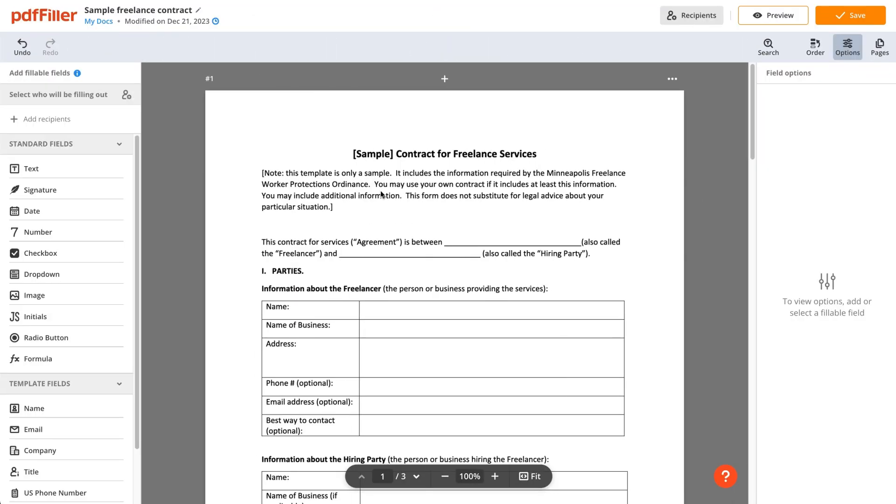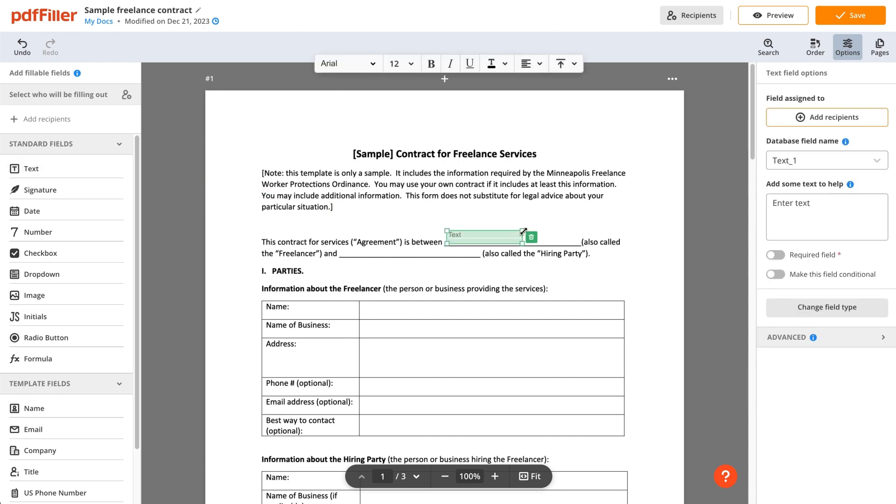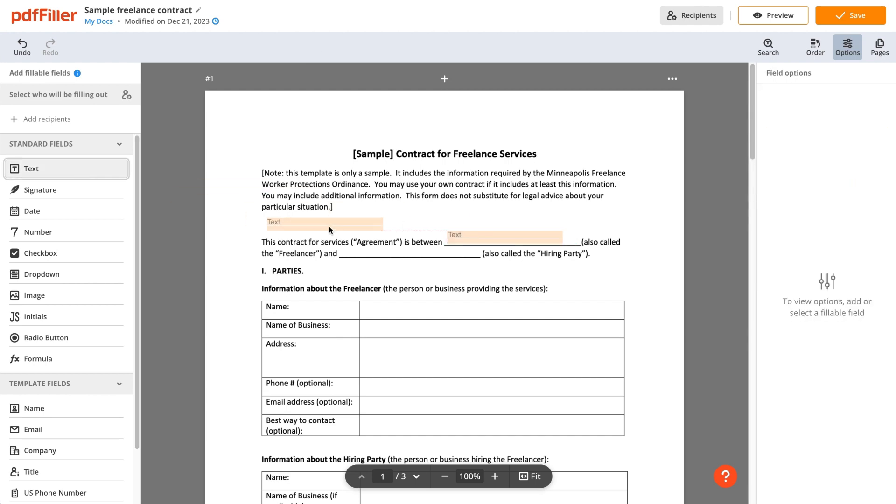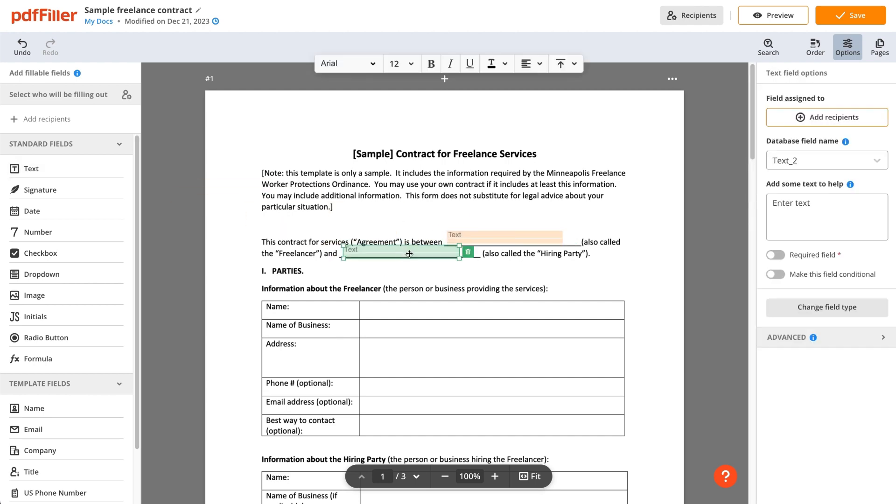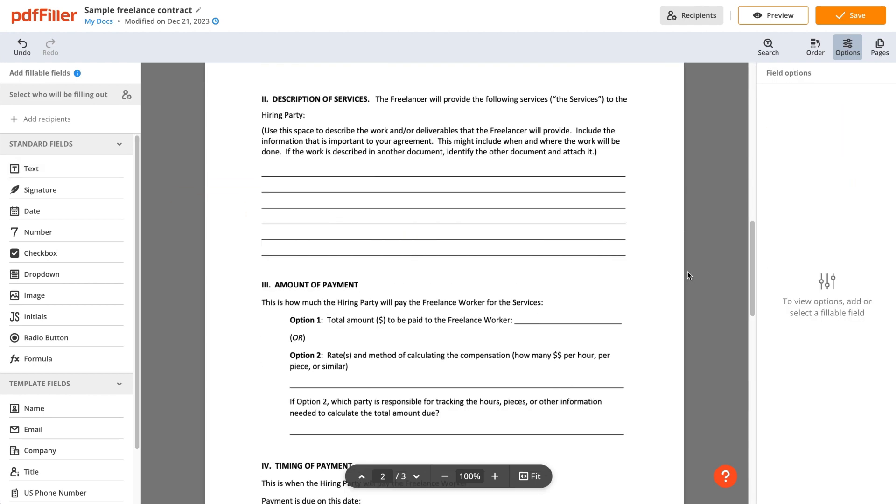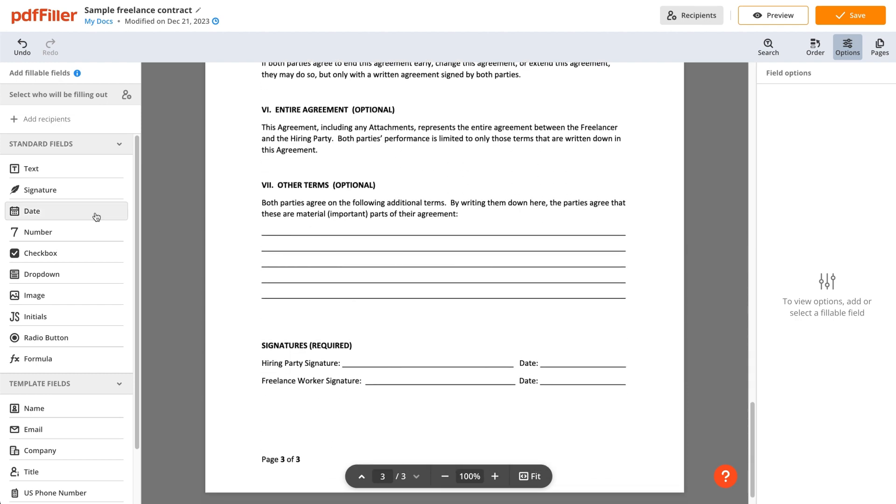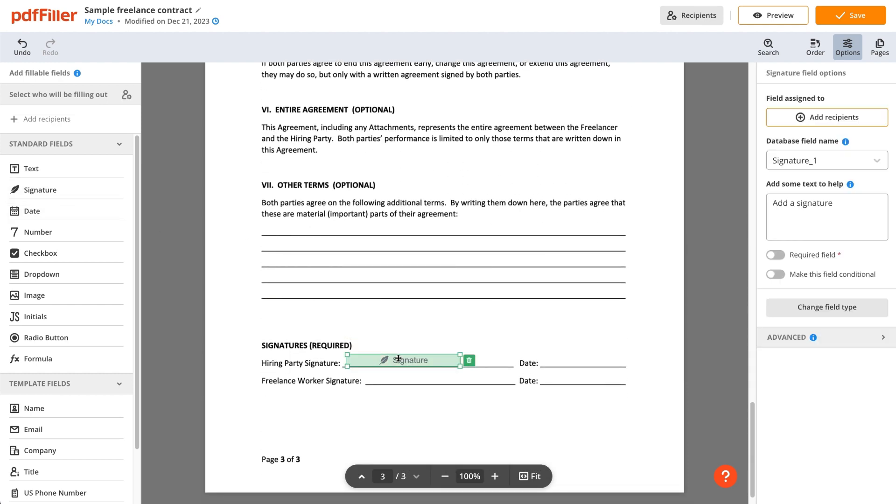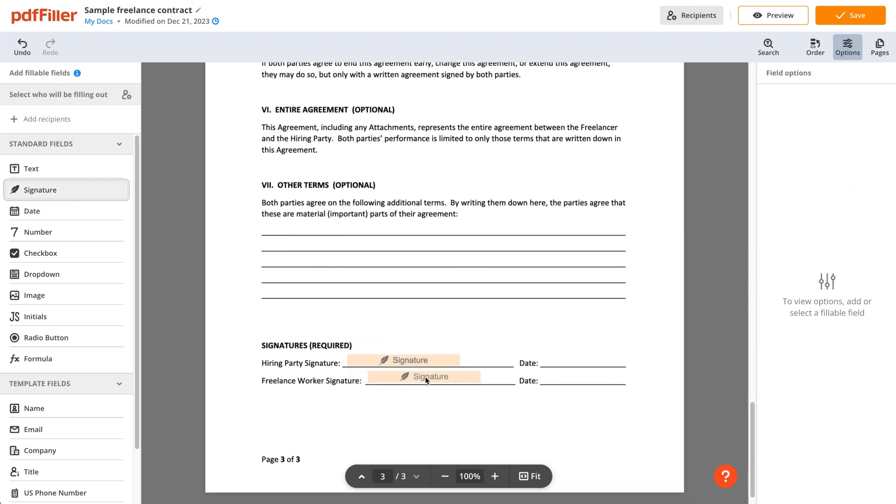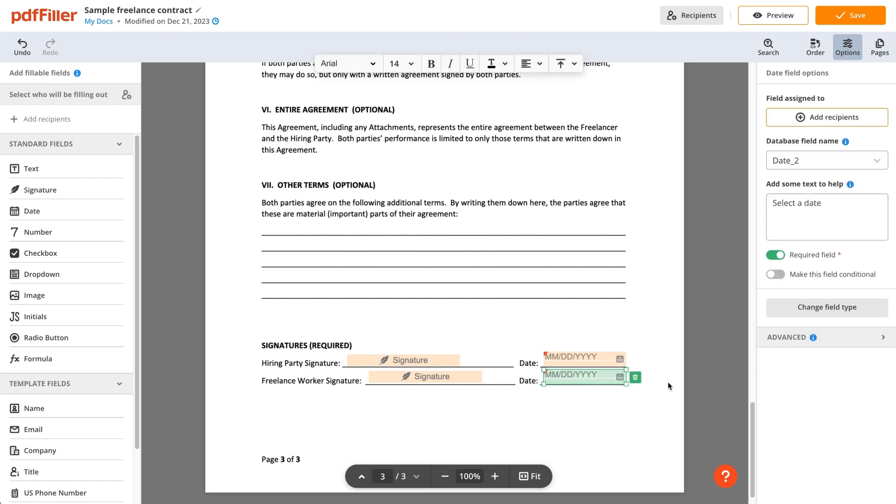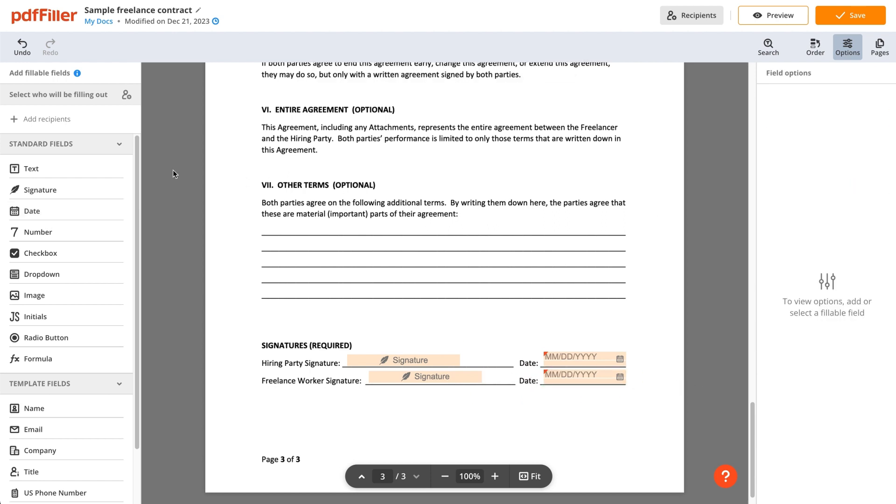Choose from various field types, including text fields, date fields, and signature fields, and drop them anywhere on your document. Then, click Save to Finish.